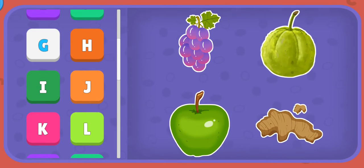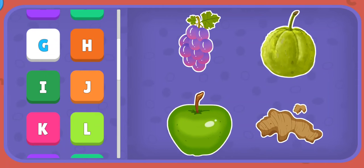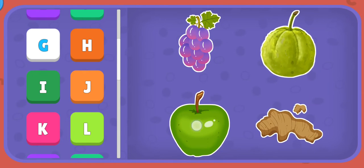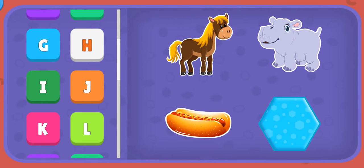G: Grape, Guava, Green apple, Ginger. H: Horse, Hippo, Hot dog, Hexagon.